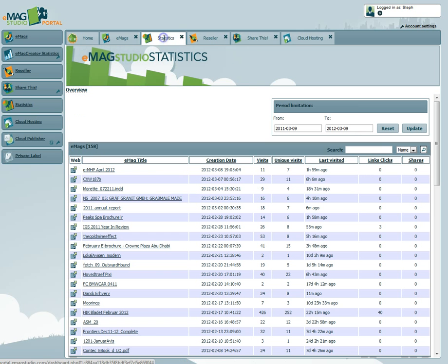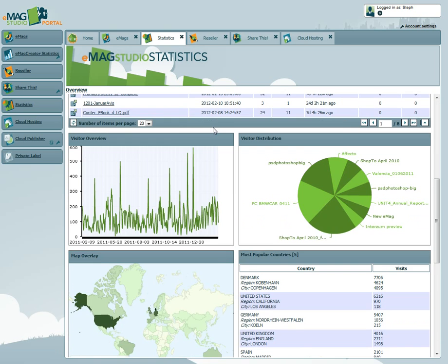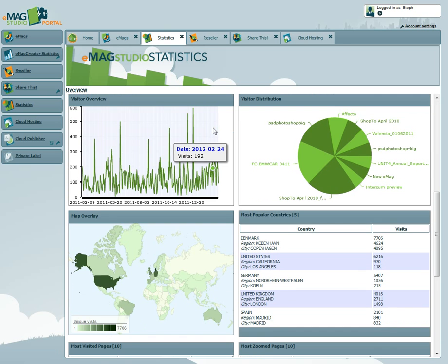The statistics page itself will allow you to access information about all of your published Emags and the visitors viewing them. Resellers will also be able to copy and send links for the statistics to their customers.